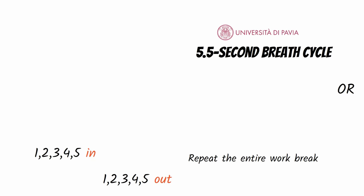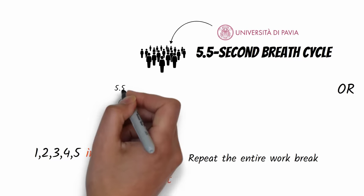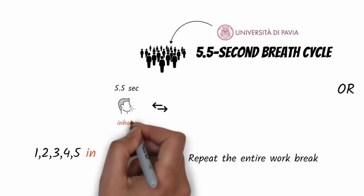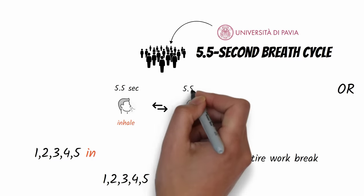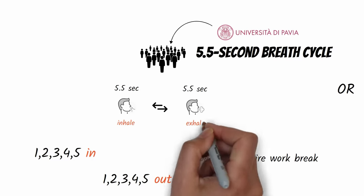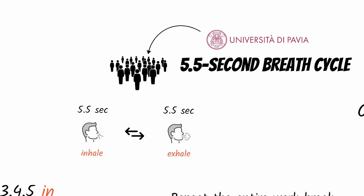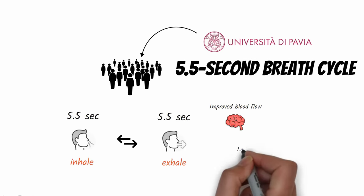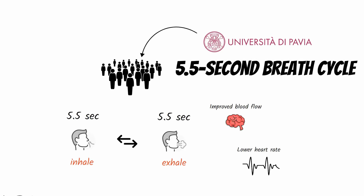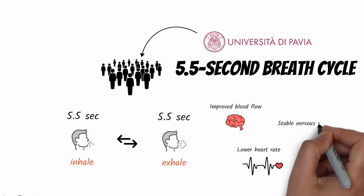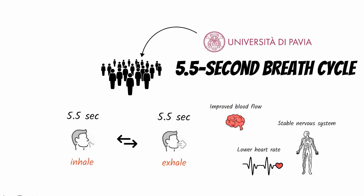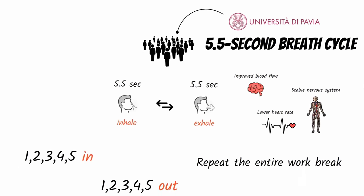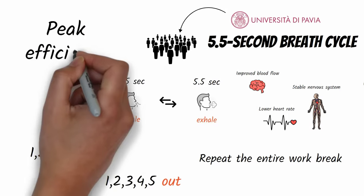Research from the University of Pavia in Italy showed that subjects who alternated between a 5.5-second inhale and 5.5-second exhale experienced improved blood flow to the brain, lower heart rates, and a stabilized nervous system, which indicated their bodies were performing at peak efficiency.